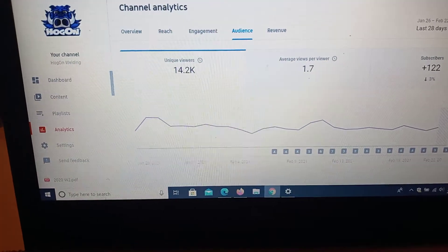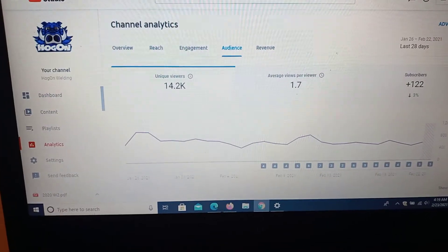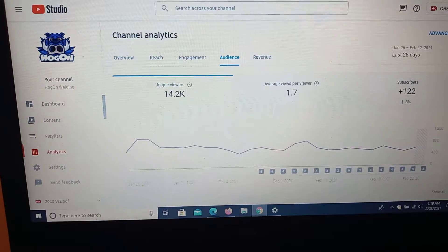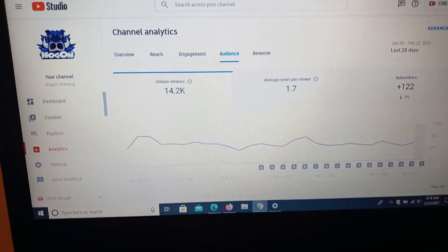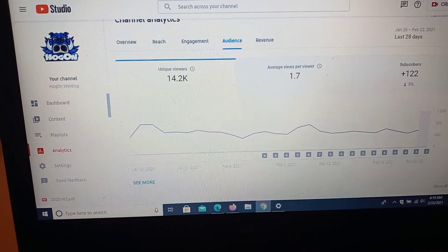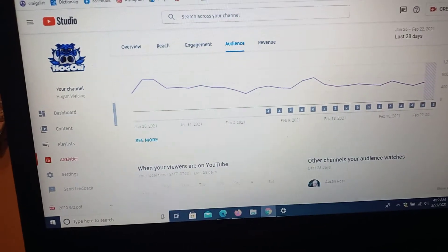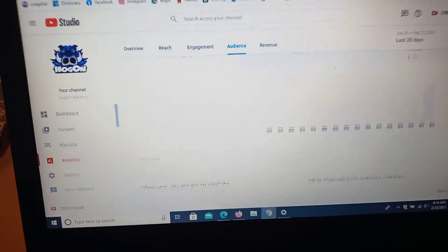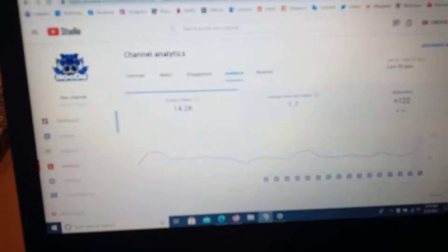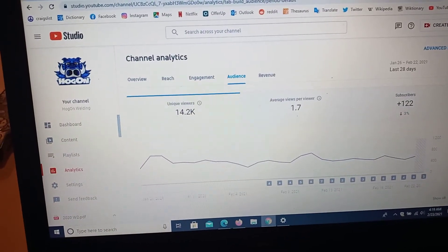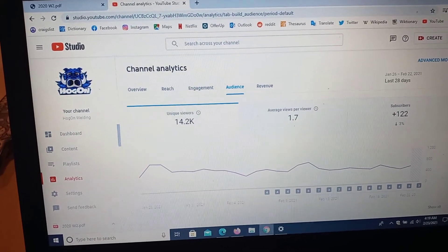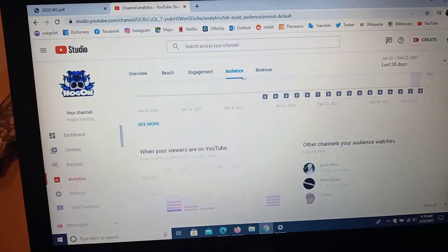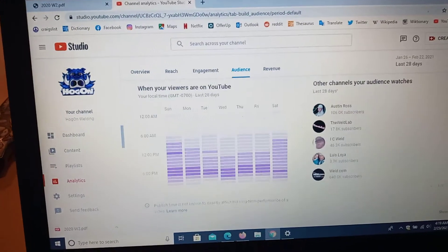Good rising family, wanted to show you some of my analytics, show you a few things you can learn from analytics as you network your YouTube channel or Instagram. This is my YouTube actually. As you see, it shows unique viewers of 14.2K, average views of 1.7.